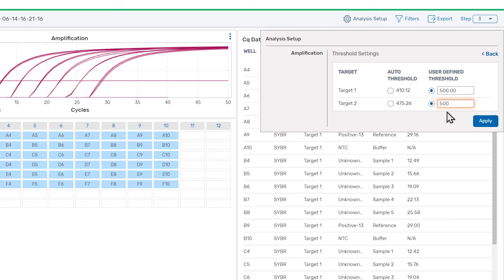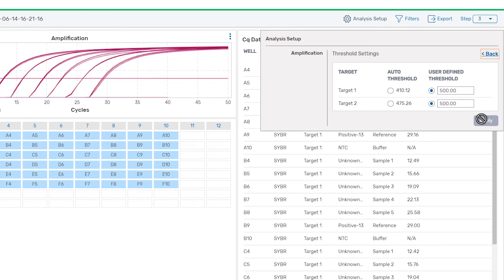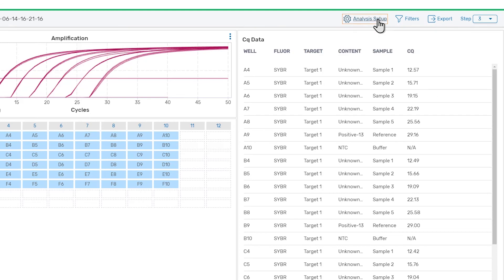Once these values are set, click Apply to update the amplification data with the new thresholds applied. Click on the Analysis Setup Toolbar button or anywhere outside of the panel to close it.